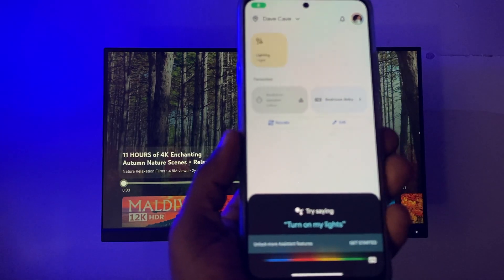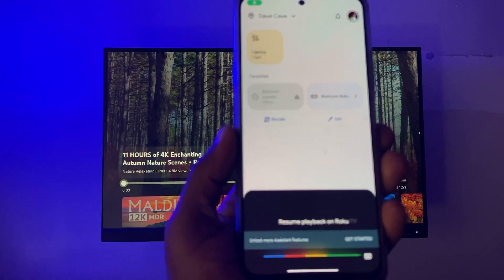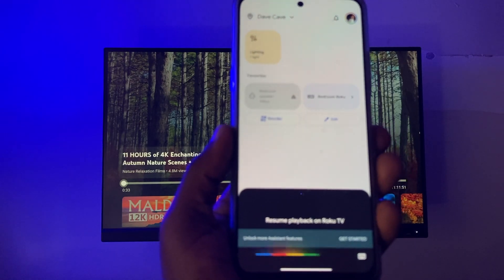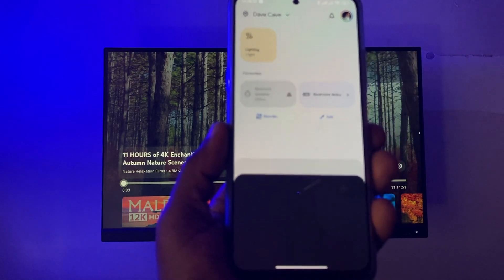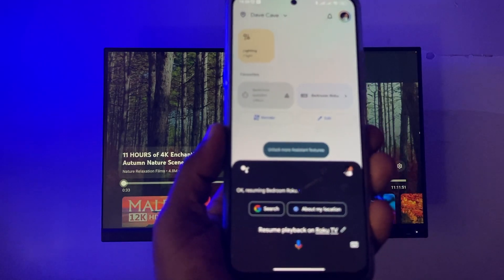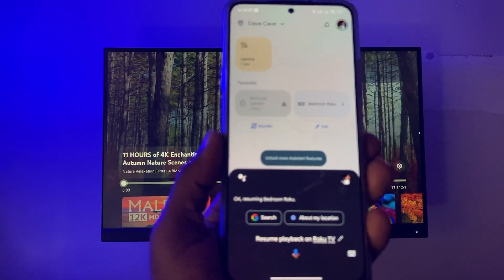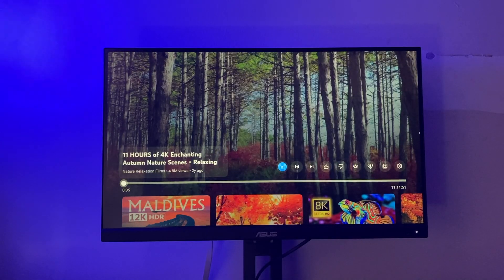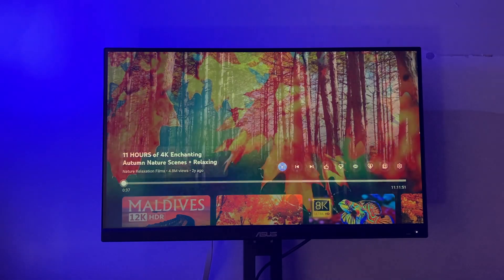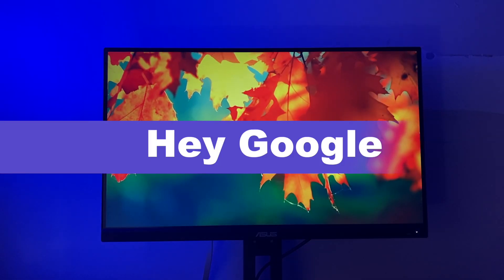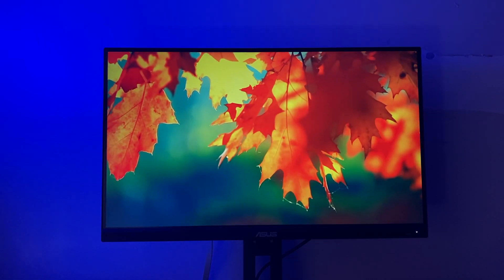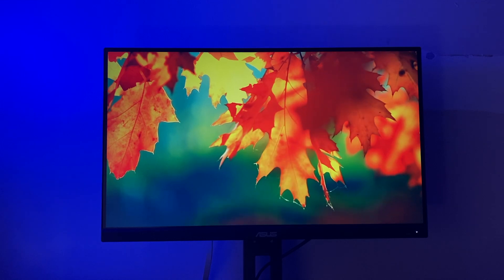Resume playback on Roku TV. Resuming bedroom Roku. I can also mute the volume using just voice commands — mute Roku TV.